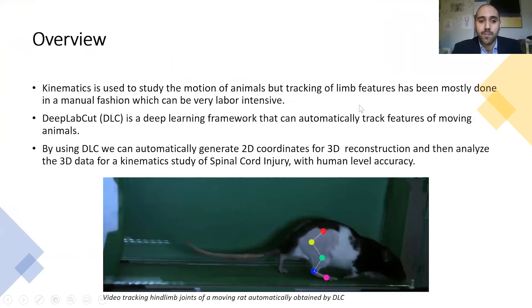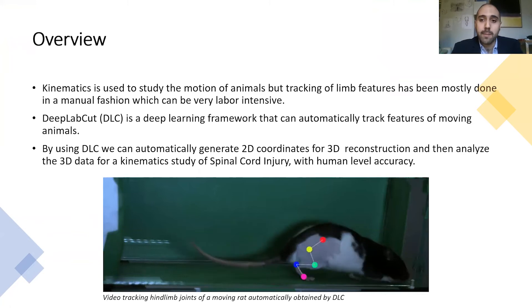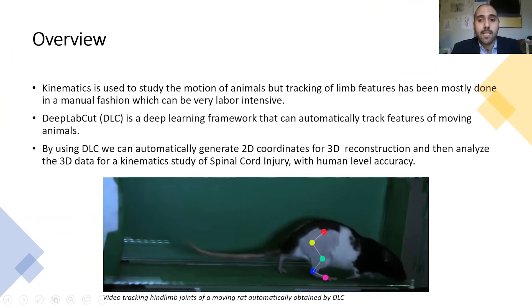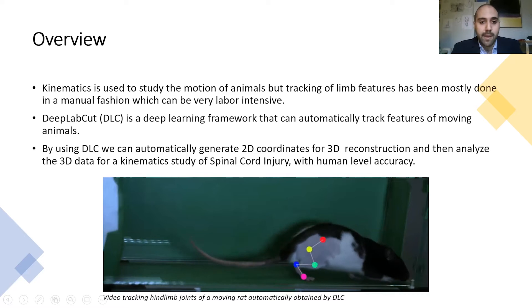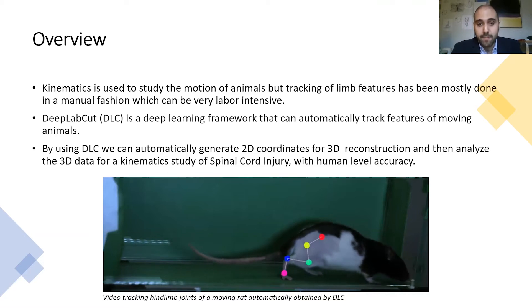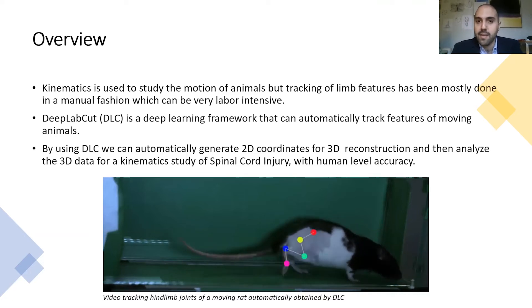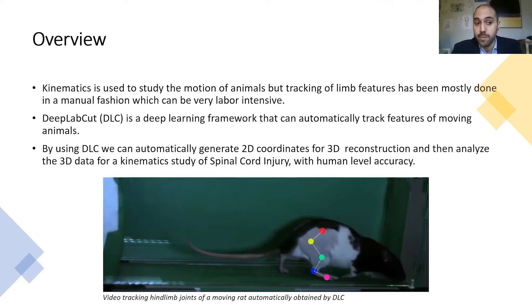As an overview, kinematics is used to study the motion of animals, but tracking limb features has been mostly done in a manual fashion. This can be very labor-intensive and very time-consuming.